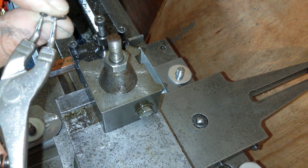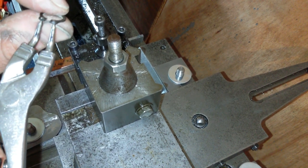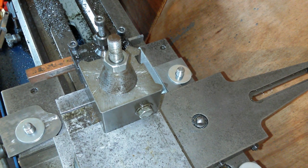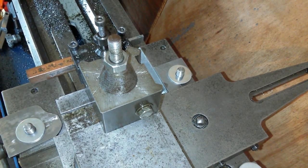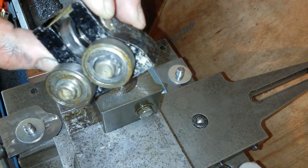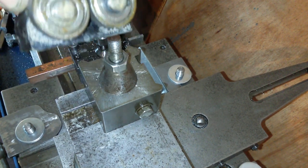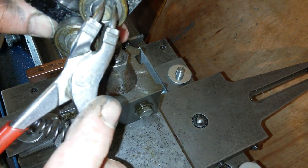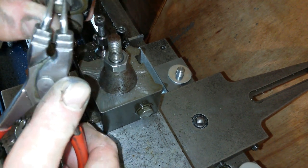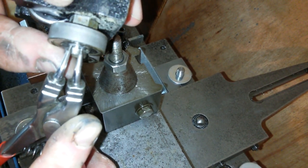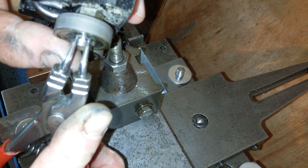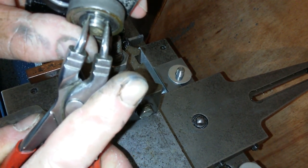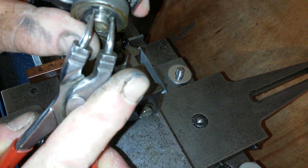Let me show you. So this is for my power hacksaw and I'm having trouble getting this clip off. So I put the circlip pliers in, and you can see that, and I press.